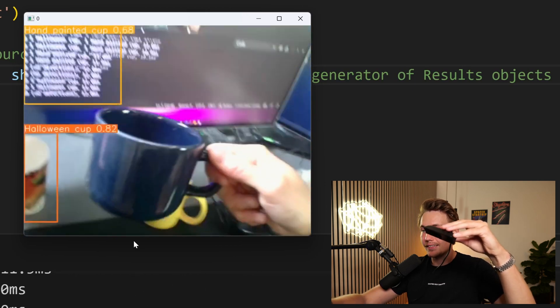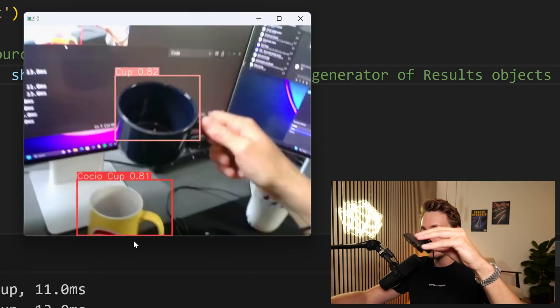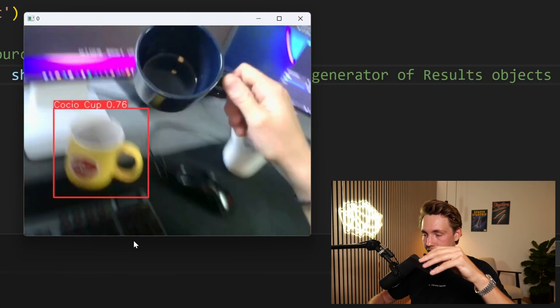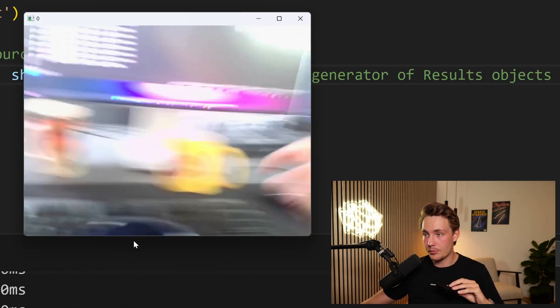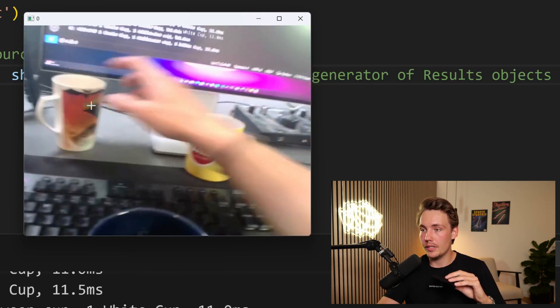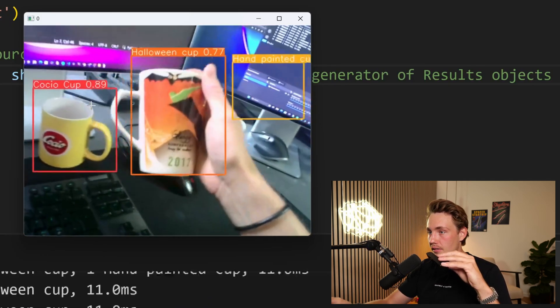It also depends on the dataset, like how many images you have in your dataset. This is not the exact same background as when the images were actually captured. But we can see that this Halloween cup actually has pretty good inference results with that. We can also apply object tracking.